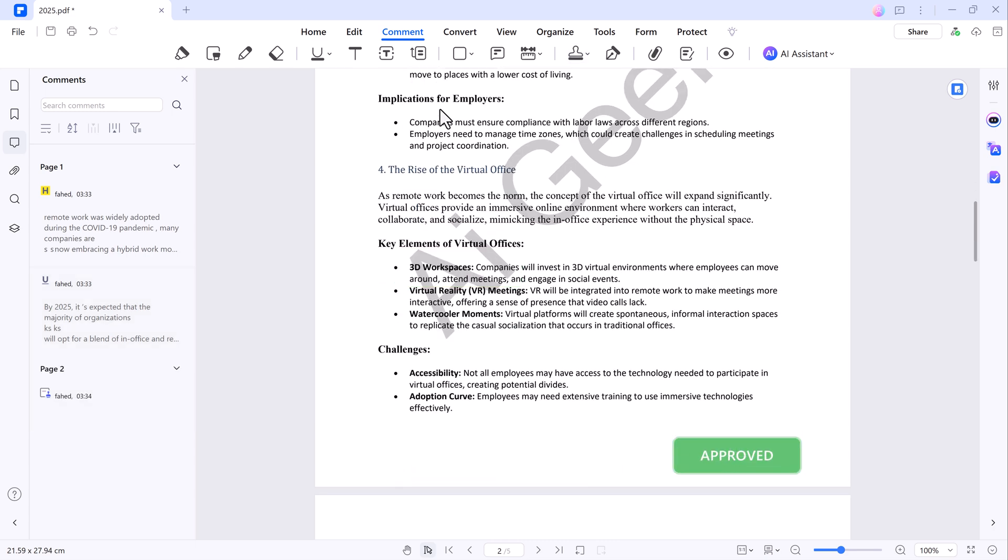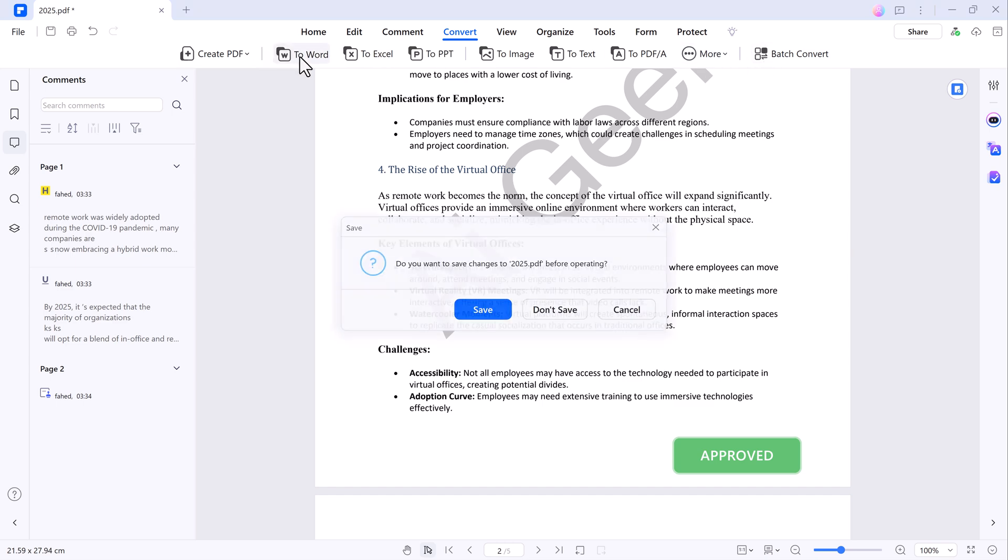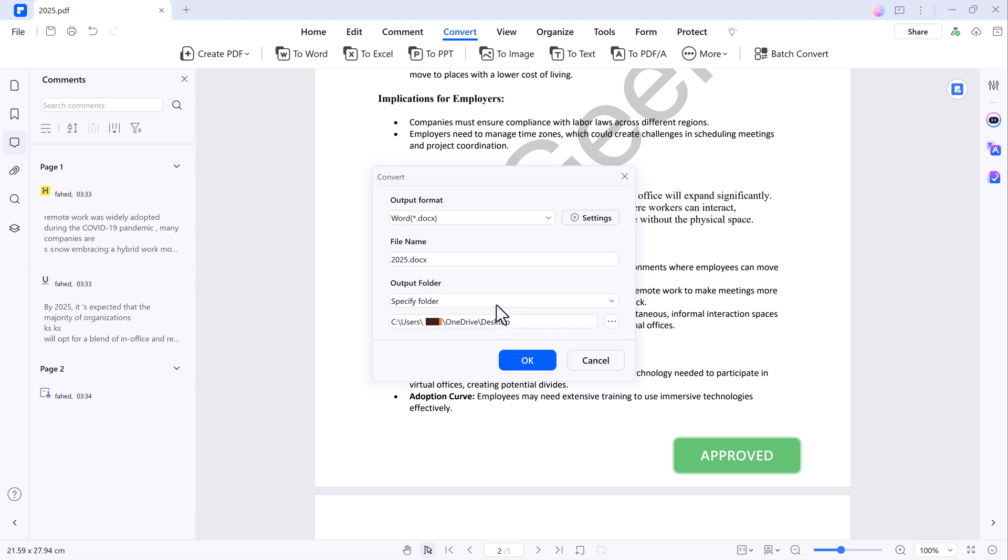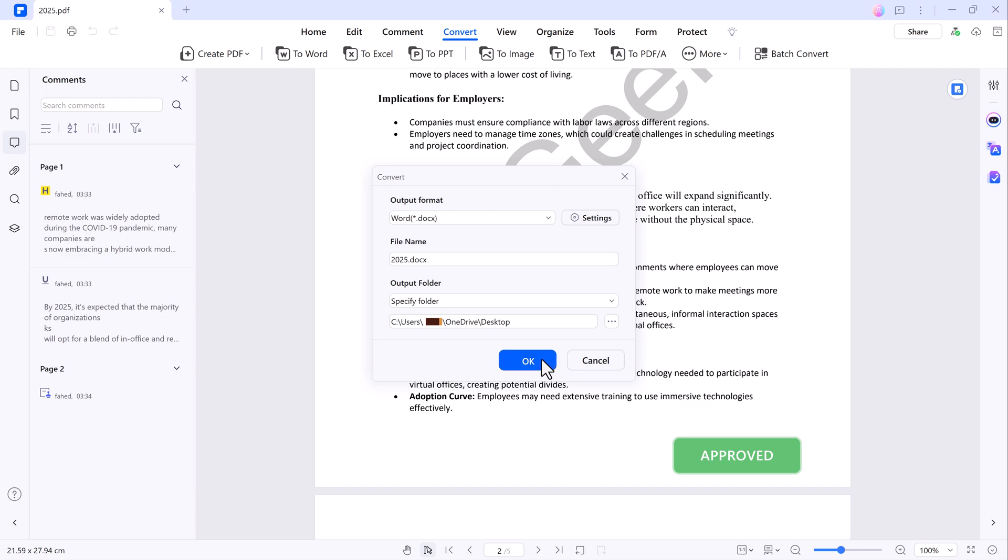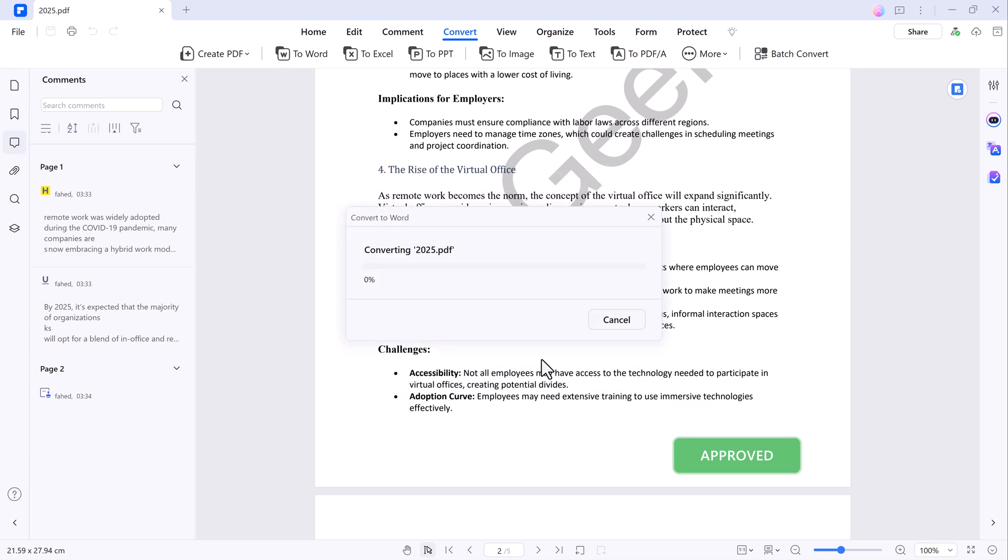Now let's look at the conversion features. You can easily convert your PDF to various formats like Word, Excel, PPT or even images. For example, to convert a PDF to Word, click on the Convert section, select PDF to Word, choose your output format and location and click Convert. Your PDF will be transformed into a Microsoft Word document in no time.